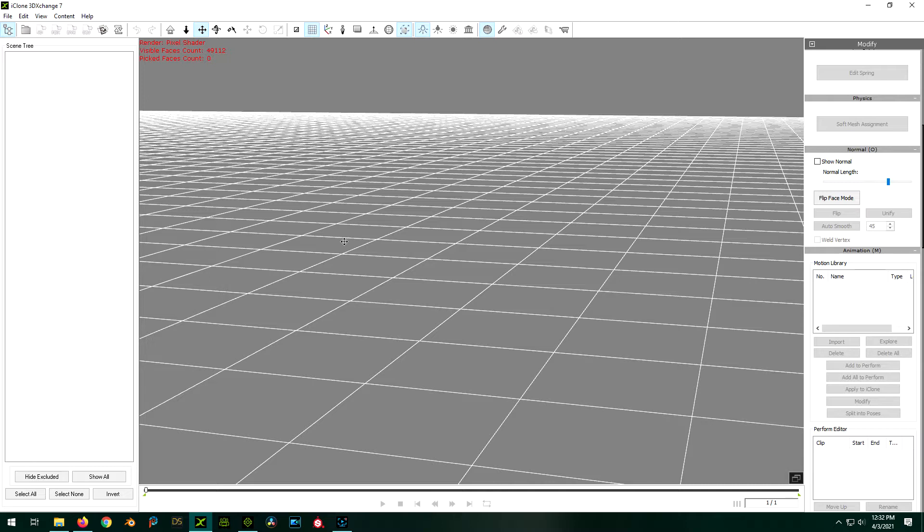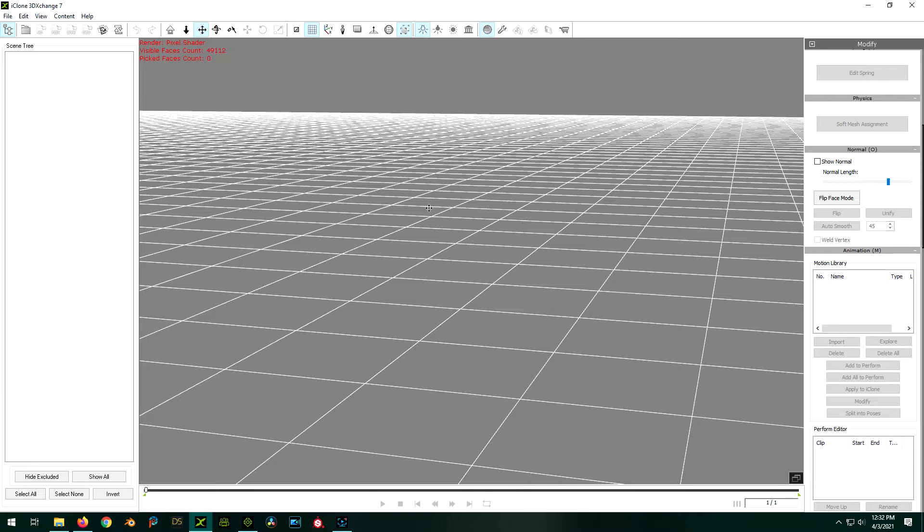Although, if you're going to go through the trouble of buying 3D Exchange, you might as well get the more expensive one, because sooner or later you're going to want that functionality anyway, I would assume. But anyway, with that caveat behind us, let's get started here.